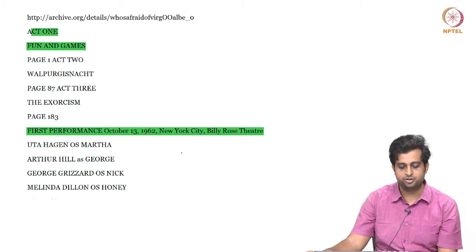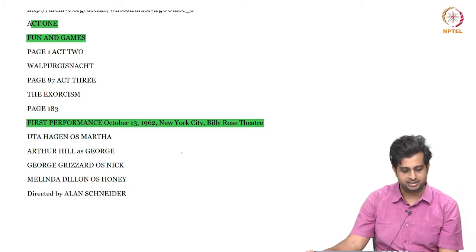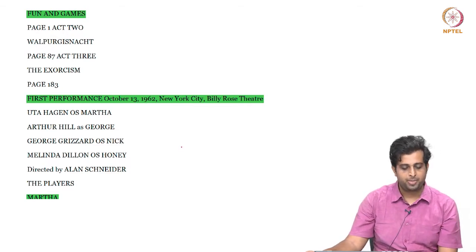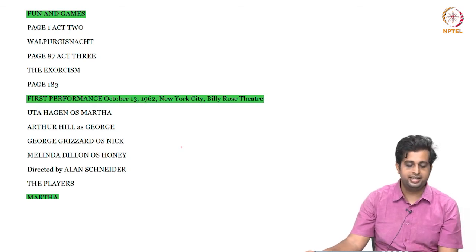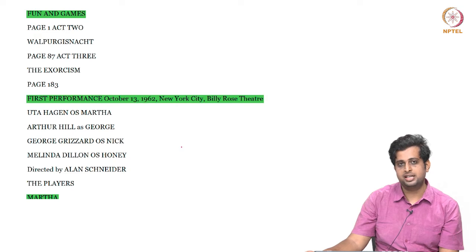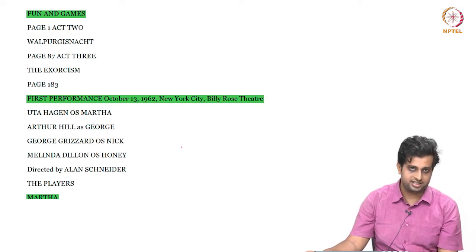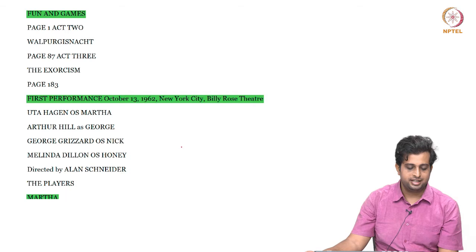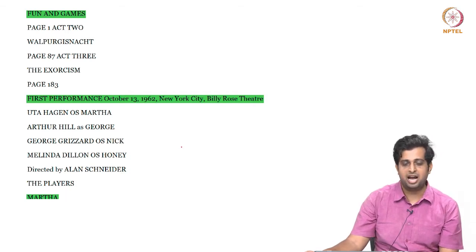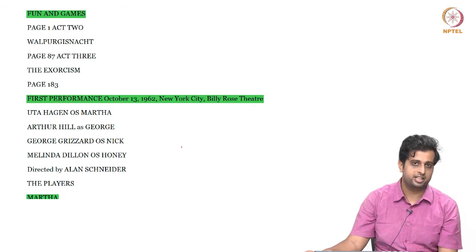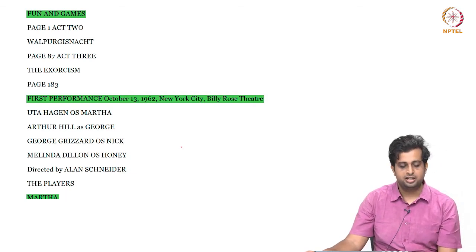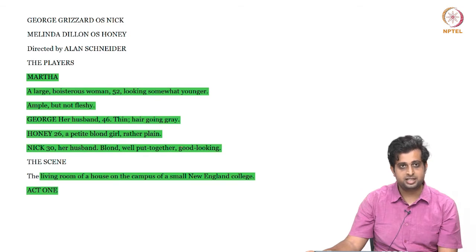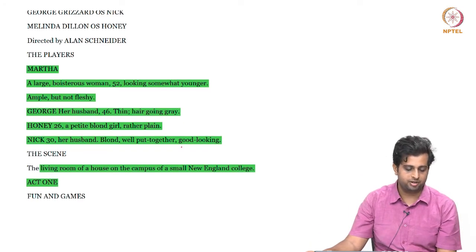It was first performed October 13, 1962 in New York City at the Billy Rose Theatre. It has four characters: Martha and George, who are a couple and who as hosts are receiving another couple, Nick and Honey. George is a professor of history at a college where he has been teaching for some time, and his wife Martha is the daughter of the president of the college. Nick has joined the college recently as a biology professor, accompanied by his wife Honey.